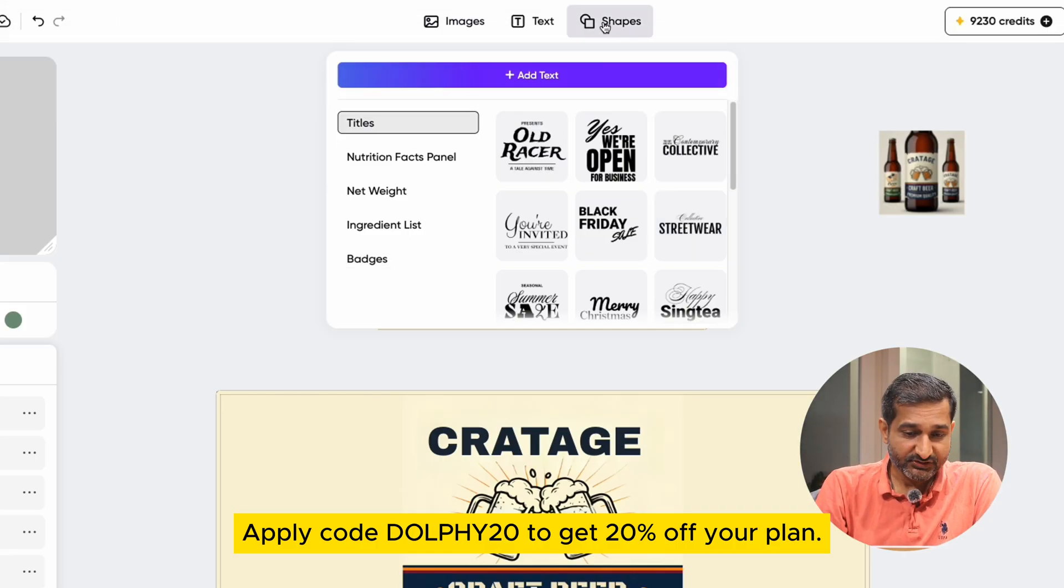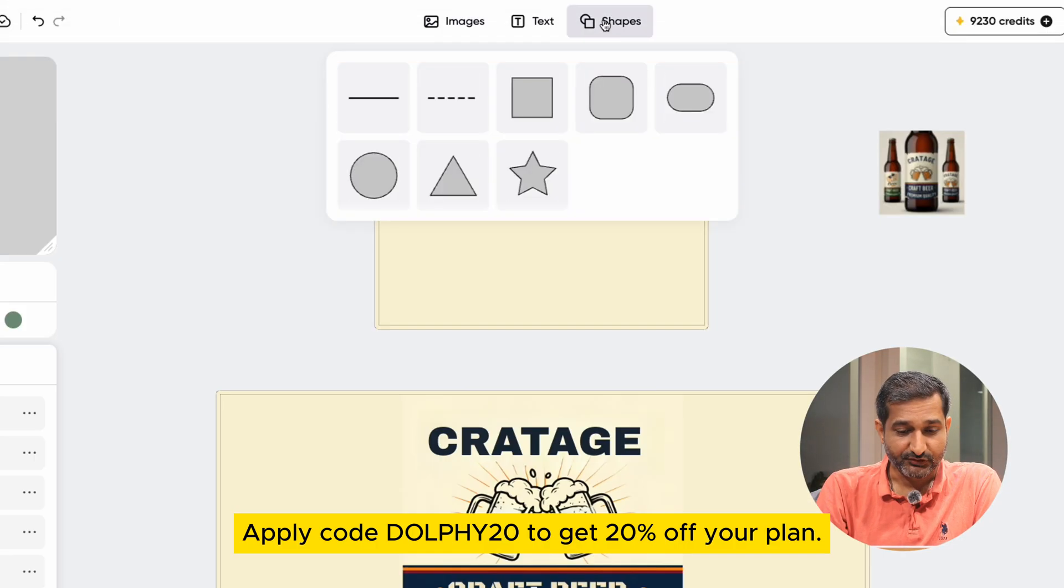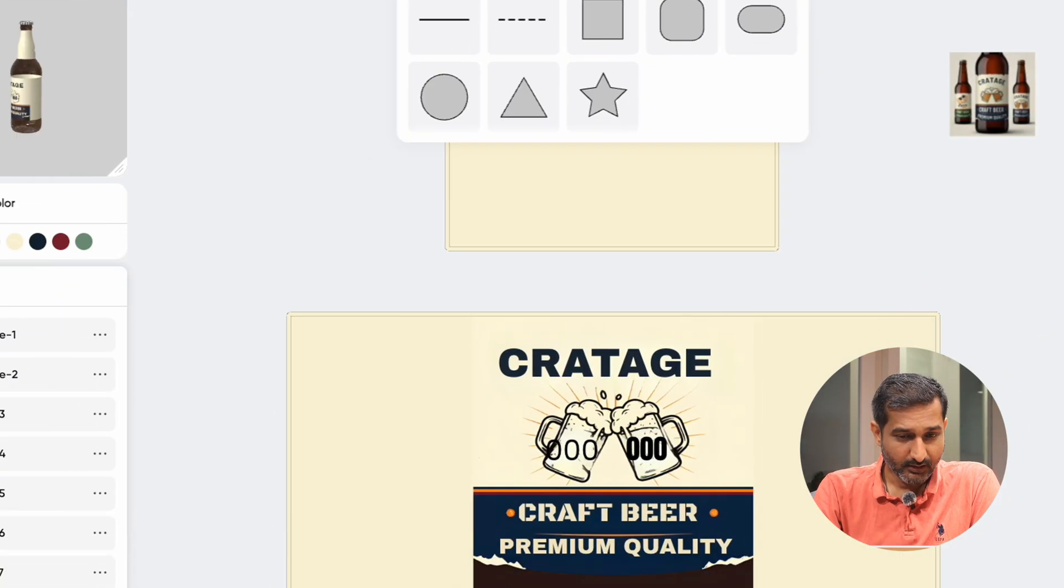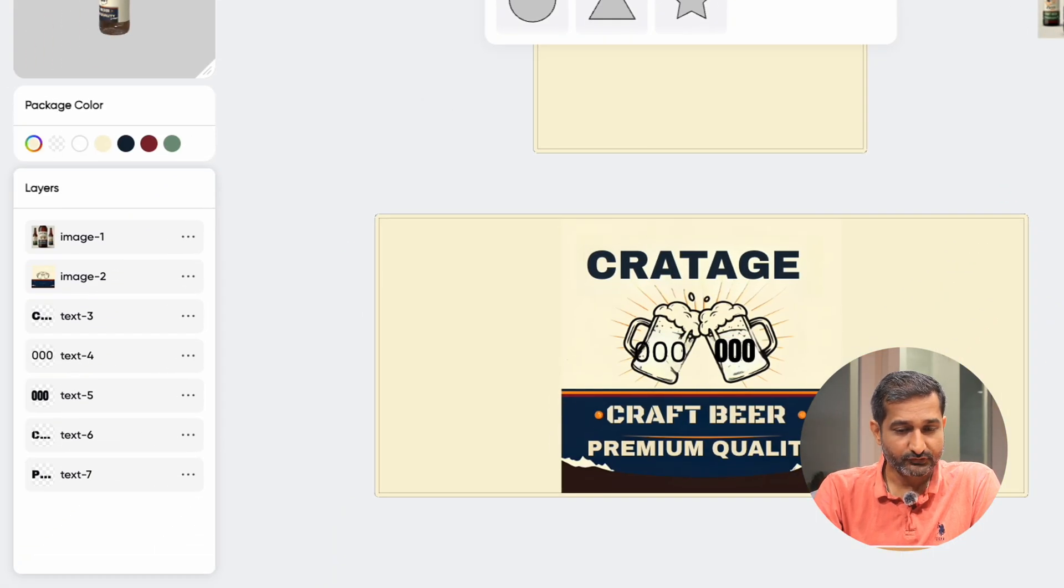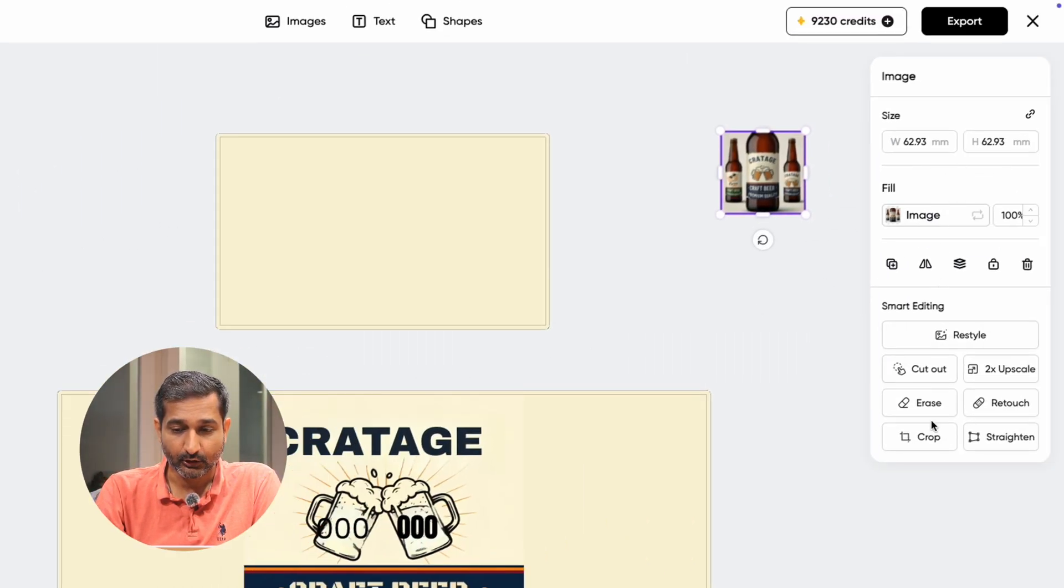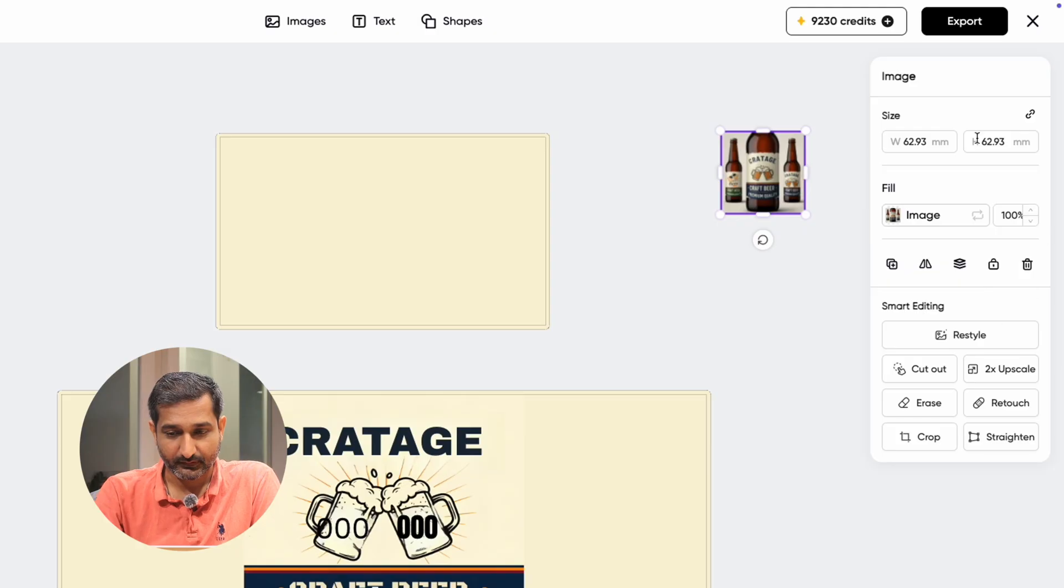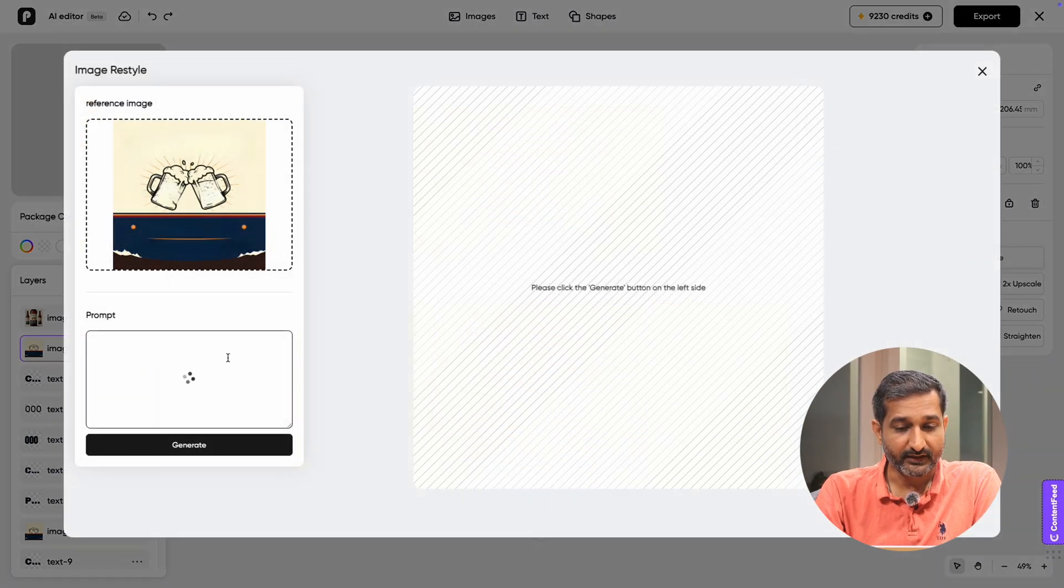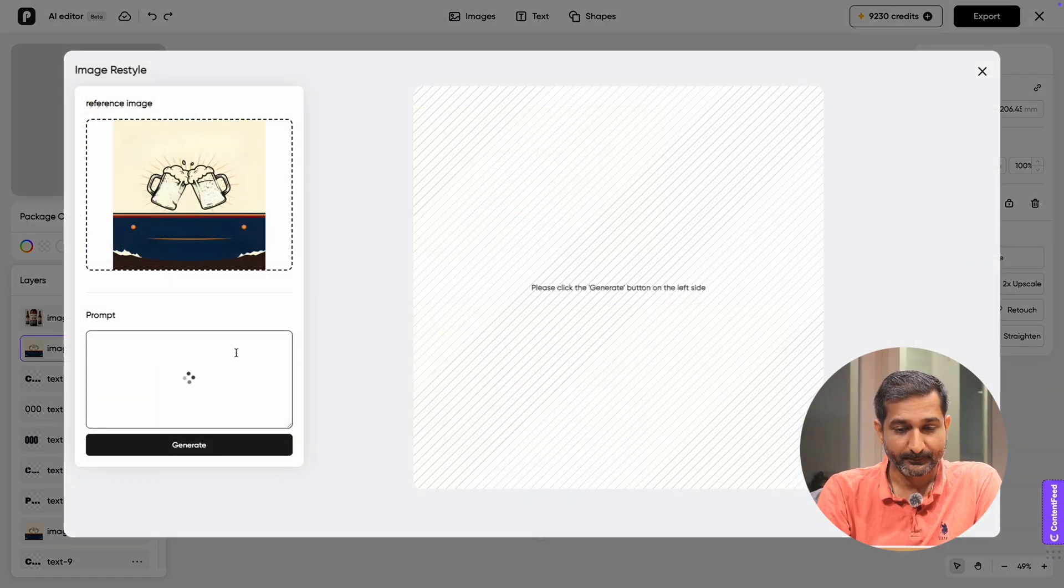Then come shapes, which you can use while editing your label. So if you have used an image and want to change its size, you can do that on the right side under restyle option.